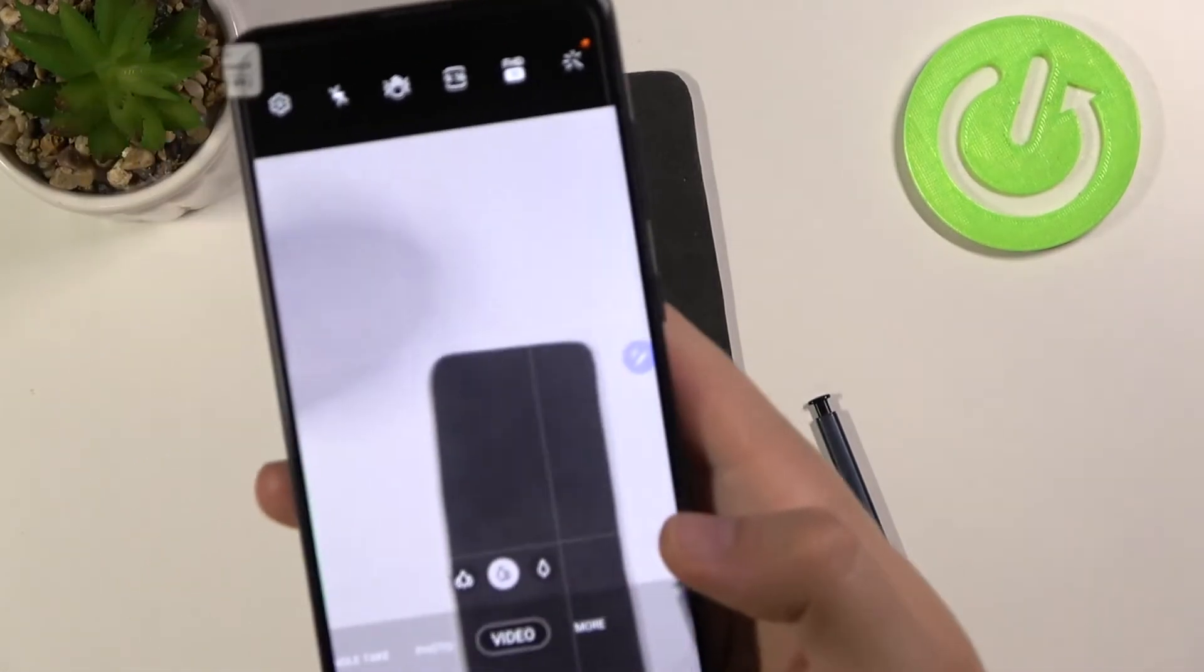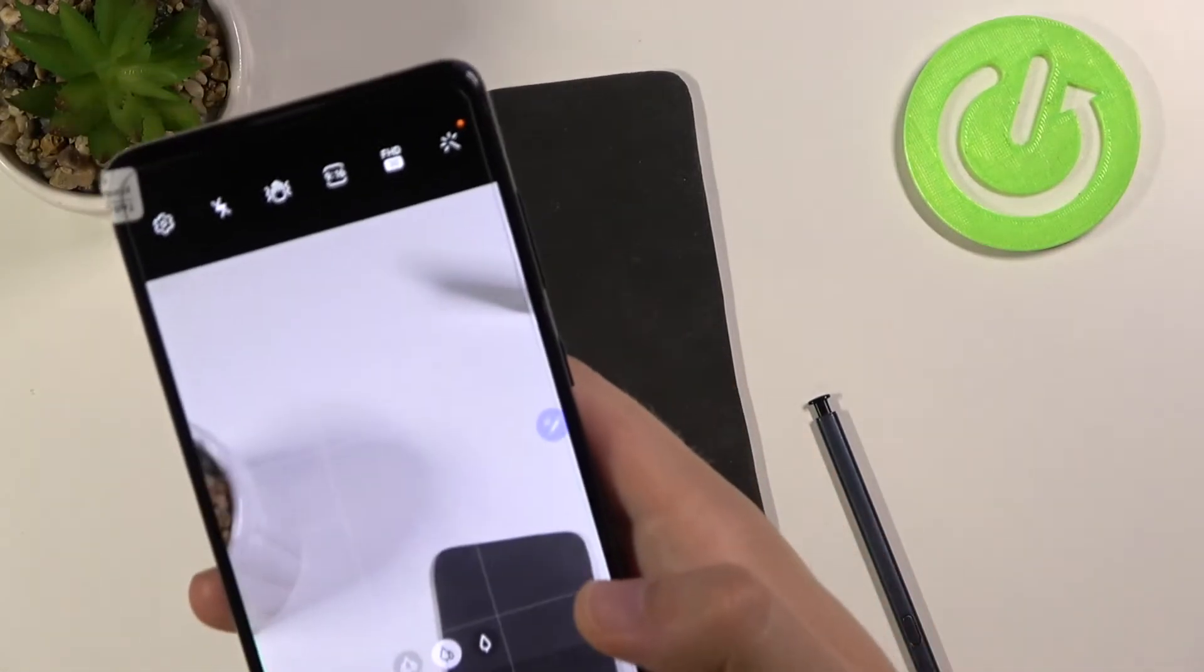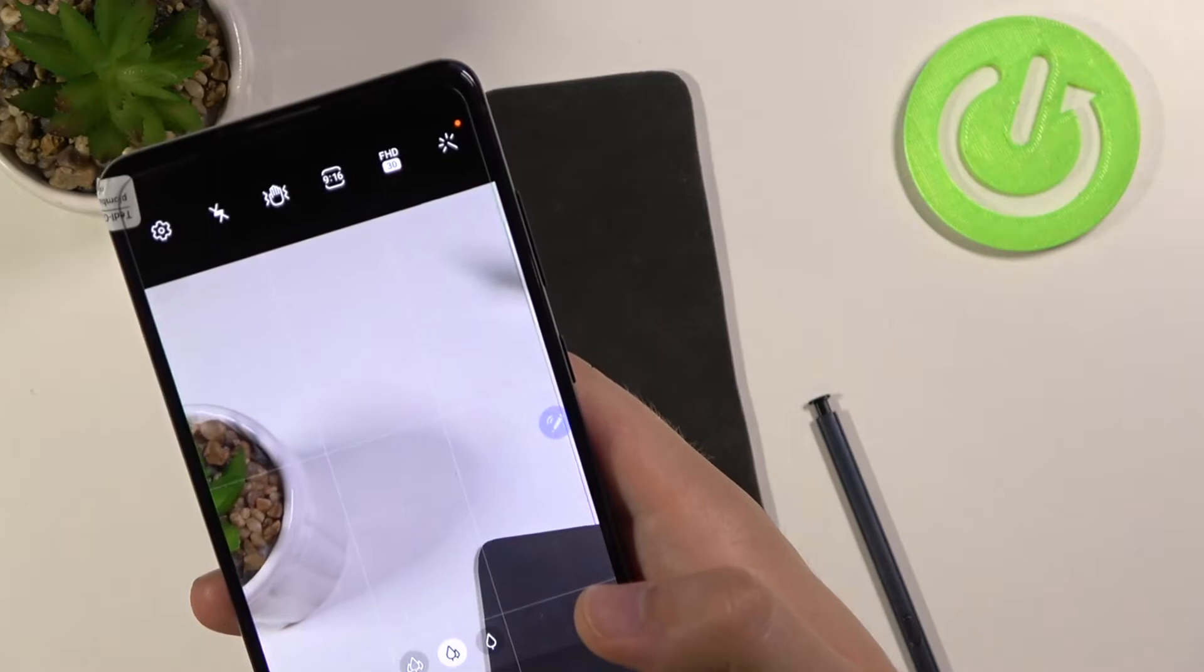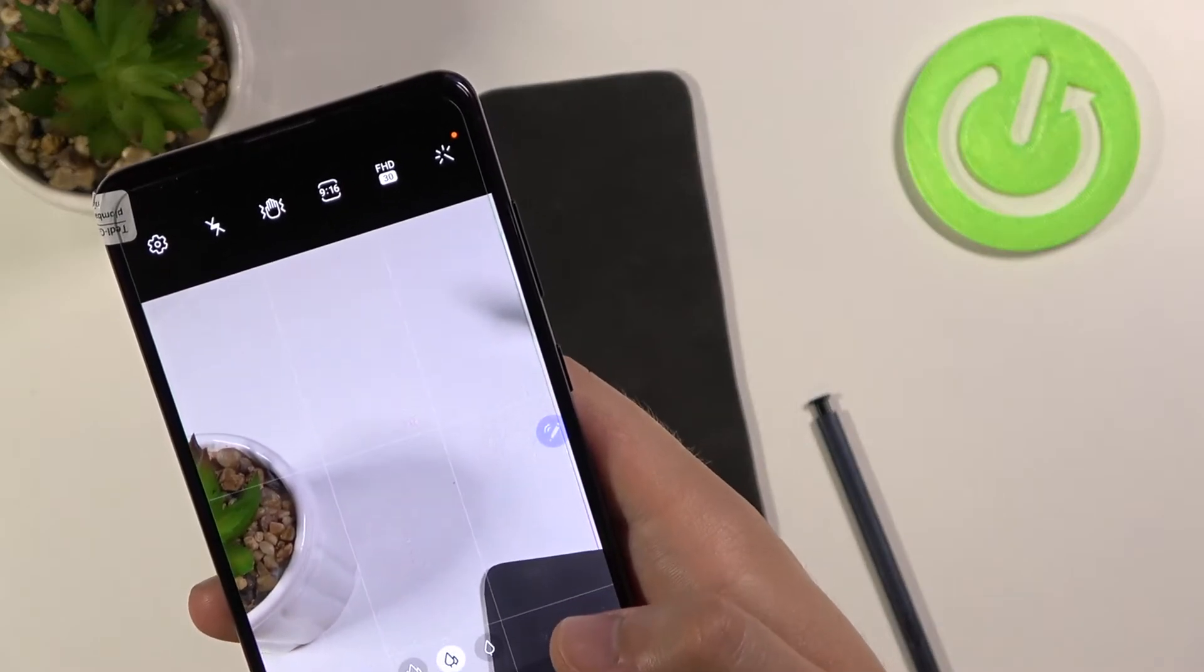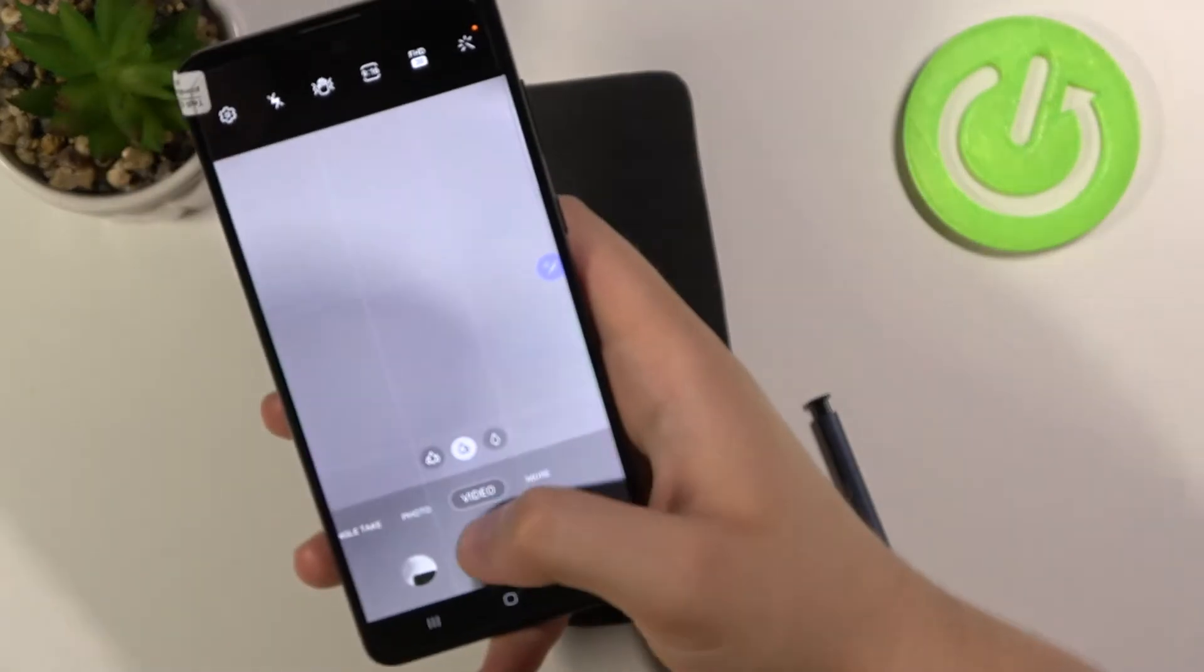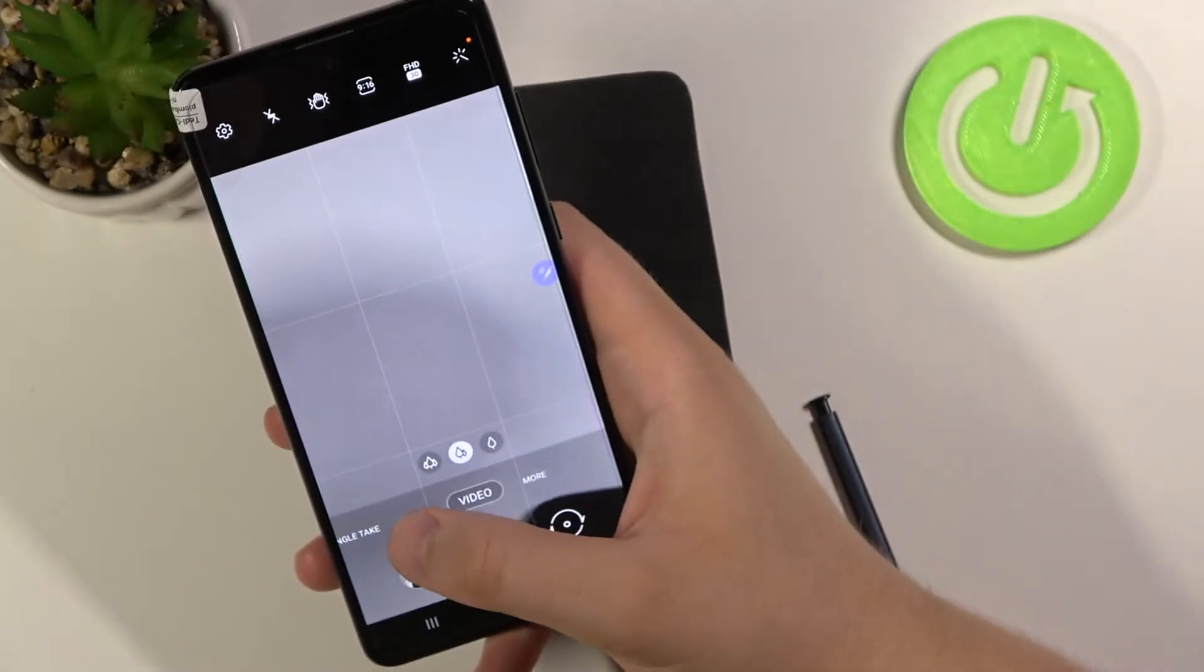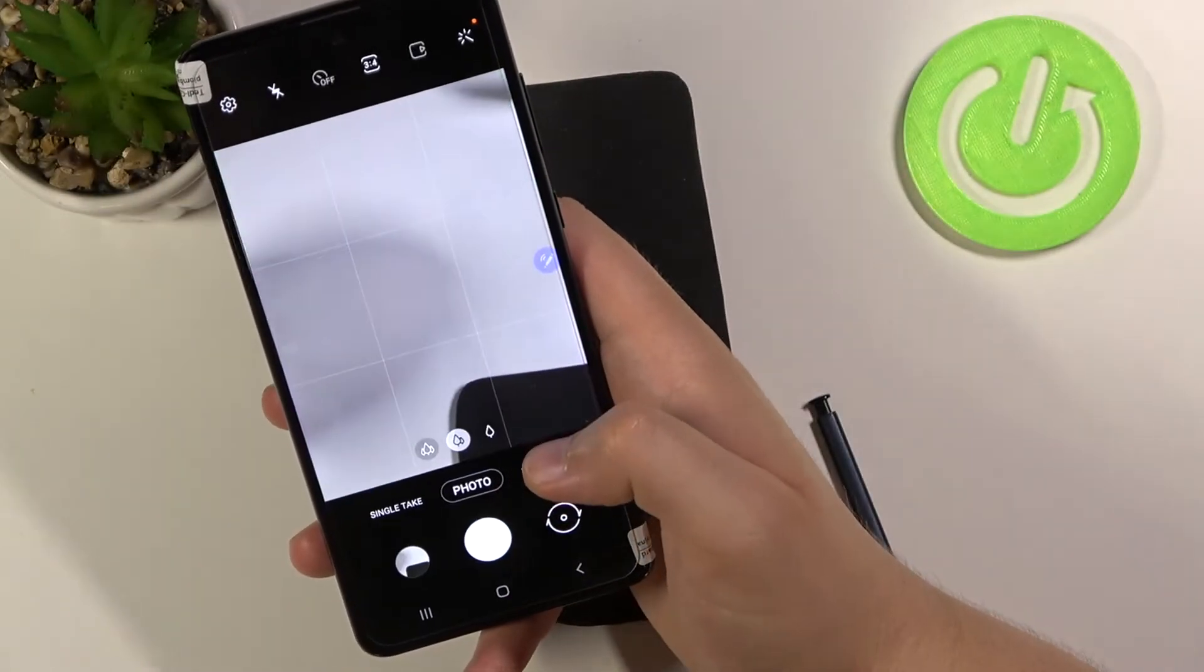Let me say it a little bit closer. Record video... Okay, in the video mode it doesn't work.